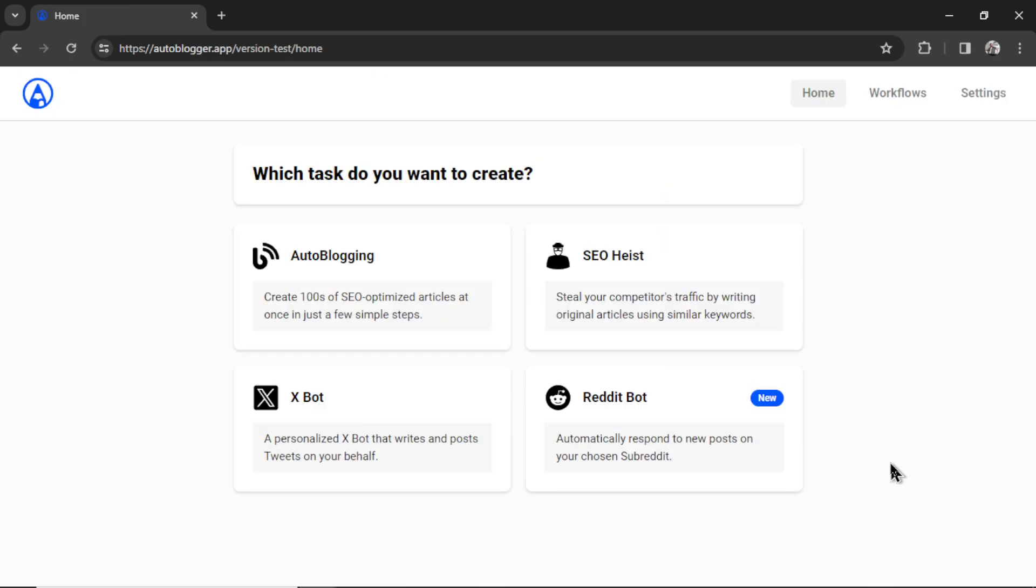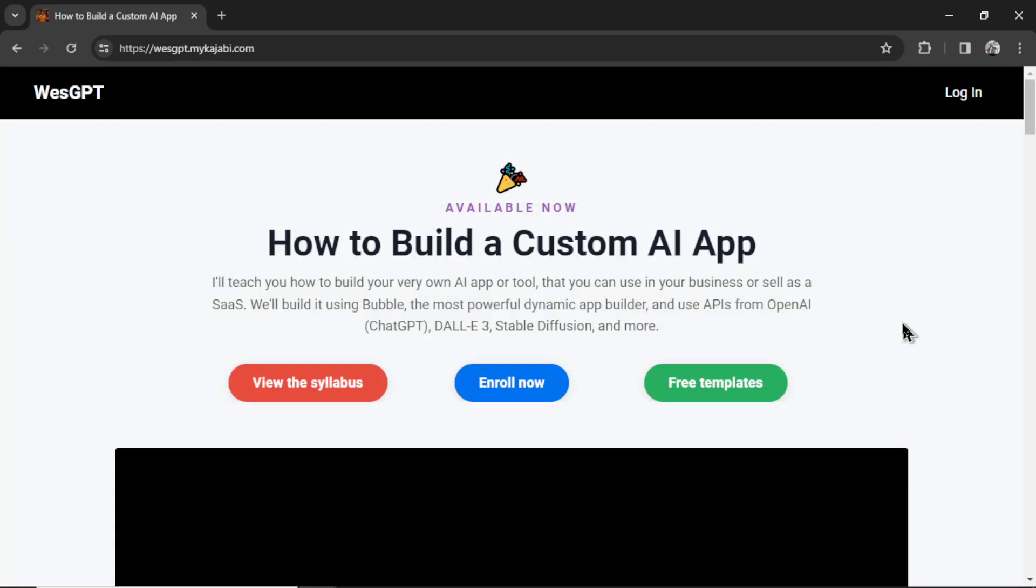The Reddit bot is currently in beta. You can try it by clicking the link in the description below. I also designed and filmed an online course called how to build a custom AI app. In this course, we teach you how to build AI tools, just like the auto blogger, bring all of your business app ideas to life. I'm going to drop a link to this in the description as well.